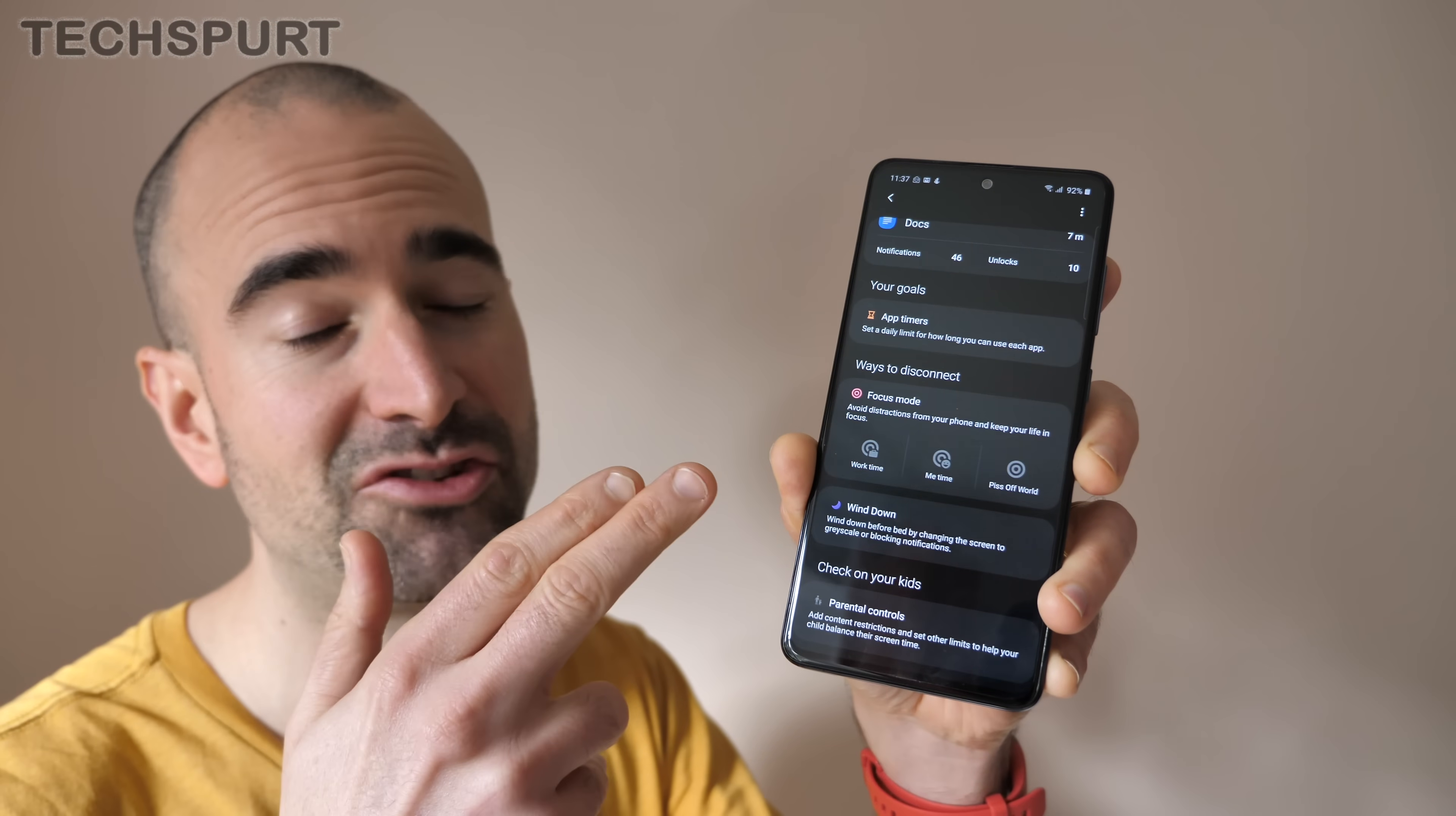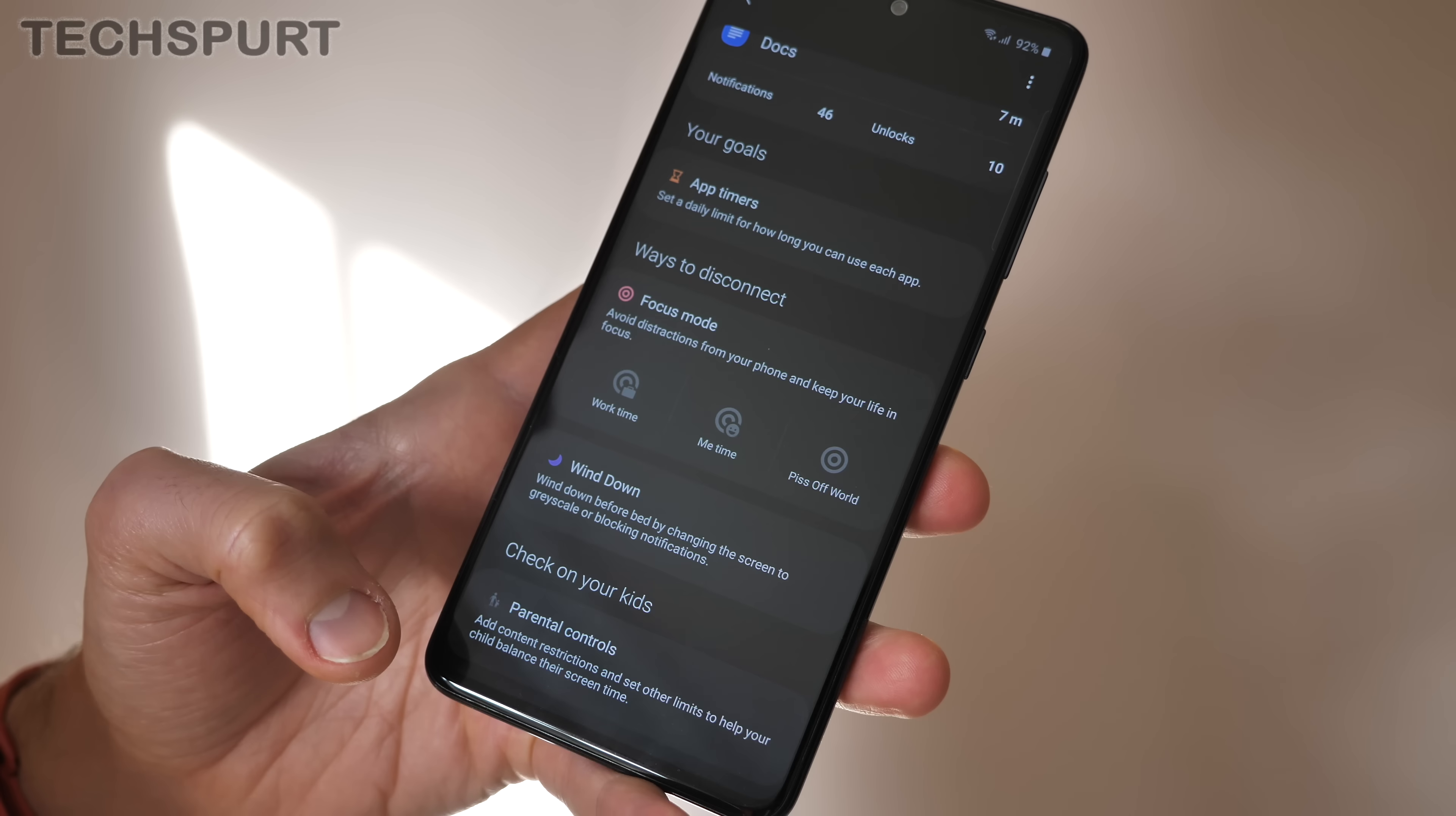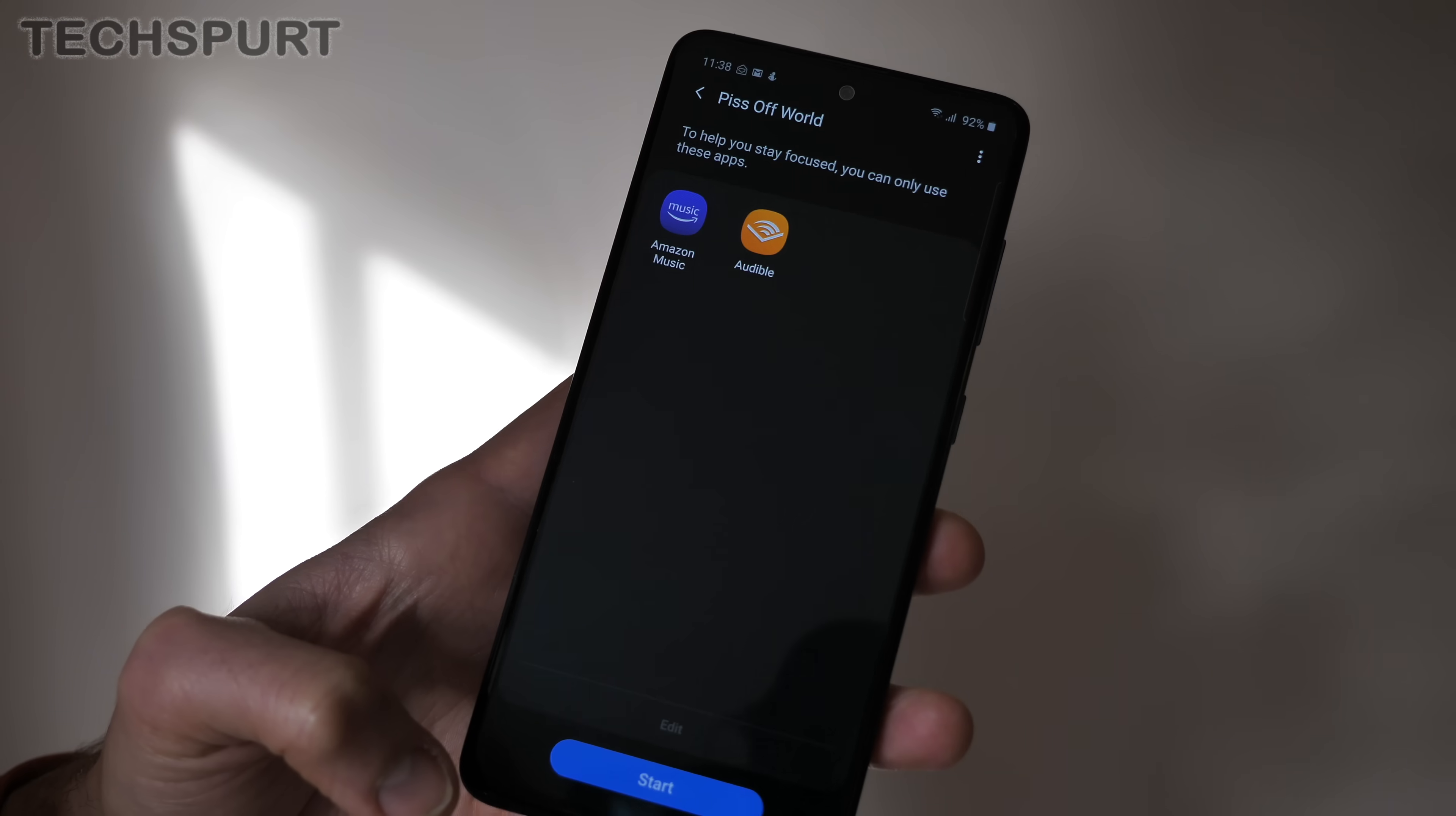And I also highly recommend checking out that focus mode feature in there as well which allows you to basically cull any distractions from any apps on your smartphone, just let you chill out a bit or maybe smash out that essay on 17th century agricultural techniques. It's very easy to set up your own custom focus mode. I've set up mine right here which allows me access to only two apps when active, Amazon Music and Audible, culls all the messaging and all that kind of shenanigans so I can just switch off from the world, pure bliss.